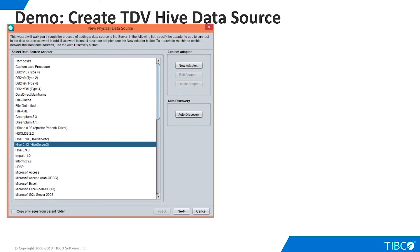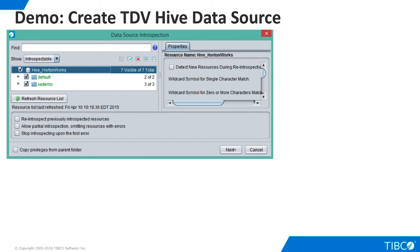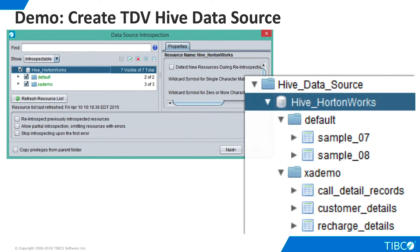Now we are ready to create the new TDV data source. We select Hive 0.12 and fill in the required information as shown here. We enter the IP address of the Hive server and use the default port of 10,000. We use default as the database. Note that our Hortonworks sandbox does not require a login or password for the Hive server. We click Create and Introspect, choose all available resources, and the Hive tables are now available to us in the TDV Studio namespace.